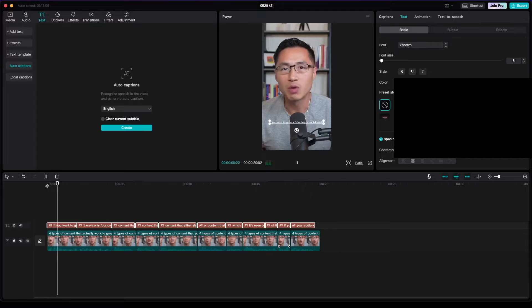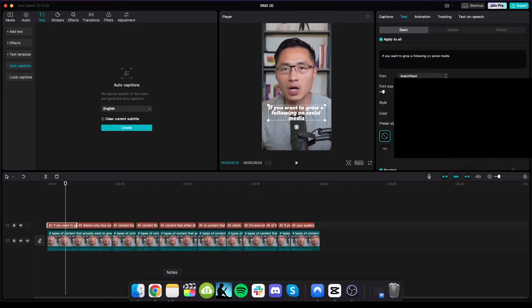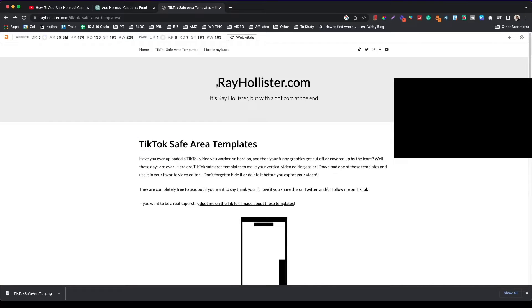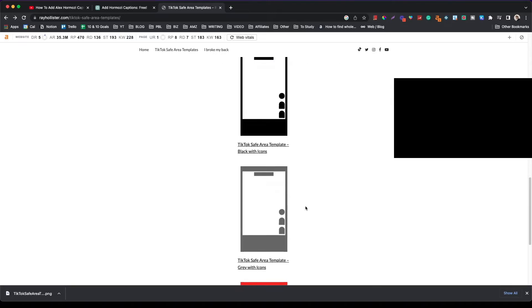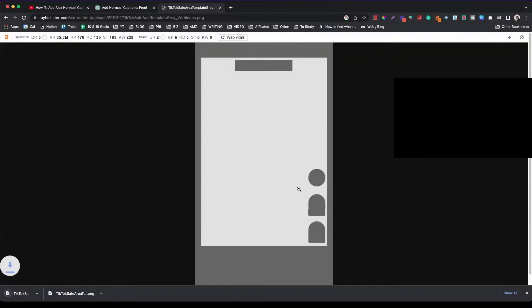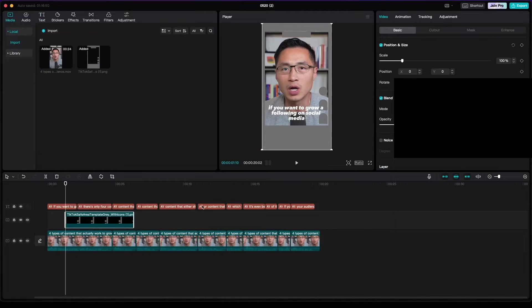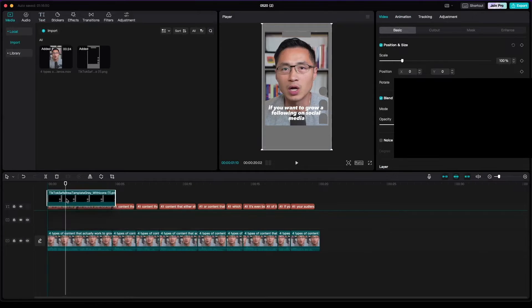What I like to do is insert what's called the Ray Hollister safe area — a safe area template so your text or any editing you do won't overlap any of the social media buttons that already exist on the respective platforms. You can just Google 'Ray Hollister safe area' and download the template. I'm using the gray area — you can just type in 'safe image,' and then drag this into CapCut. You can see the template and I like to put it on the very top.